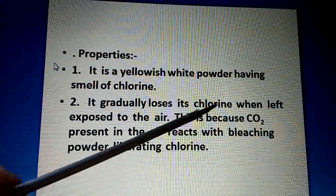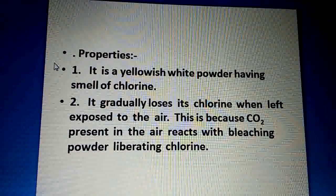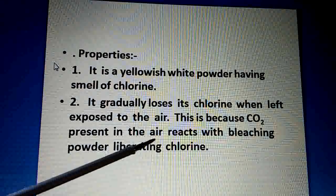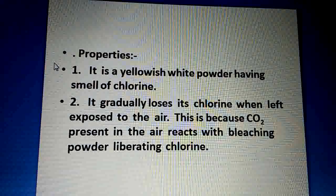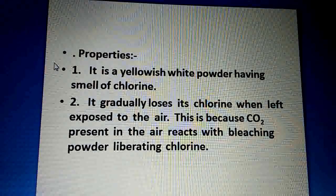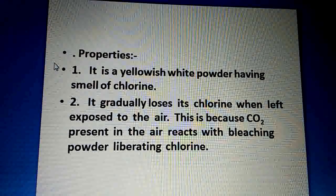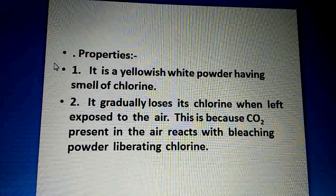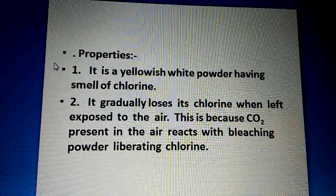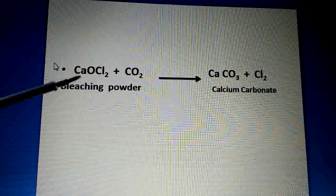It gradually loses its chlorine when left exposed to the air. If it is kept open, chlorine is lost from it. This is because the carbon dioxide present in the air reacts with bleaching powder, liberating chlorine. So if it is kept open, it loses chlorine — because CO2 in the air reacts with bleaching powder and chlorine is released.